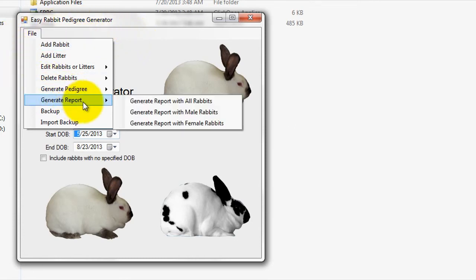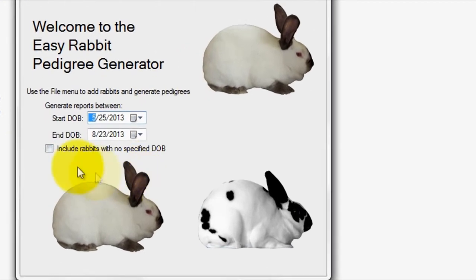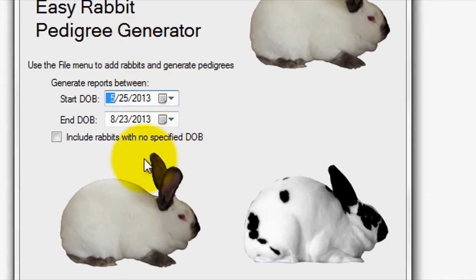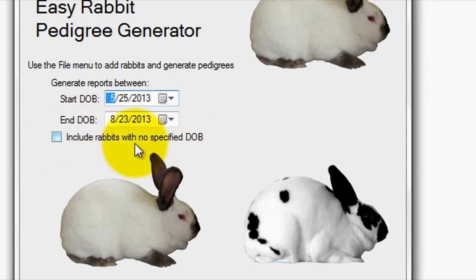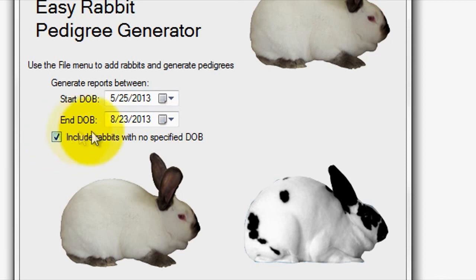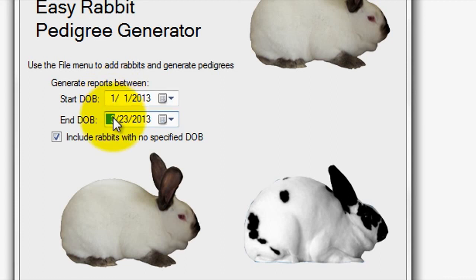Before going to Generate a Record, use the main screen to specify a date range from which to generate records for. Also, you can choose whether or not to include records that don't have a specified DOB within the generated report by utilizing the checkbox option. For instance, if you wanted to generate a report of all rabbits born within the year 2013, you could set the start date as January 1, 2013, and the end date as December 31, 2013,